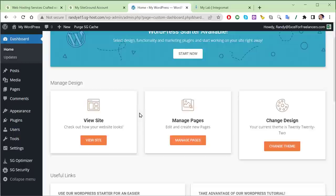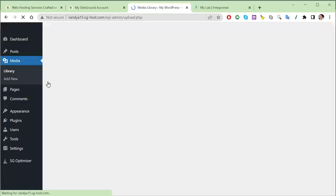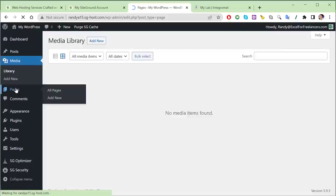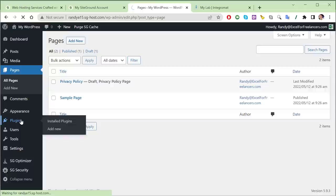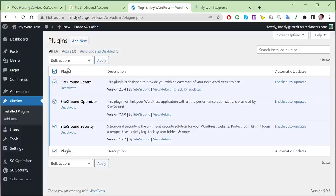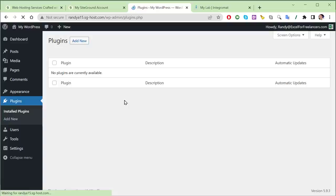In the WordPress backend, you have your dashboard, posts for articles, media library, pages, comments, and appearance for themes. Plugins are things you can add to the website. SiteGround installed three plugins automatically — we want to remove those. First, deactivate them and click apply, then select all, delete, and click apply. We're starting fresh with no plugins on this brand new site.